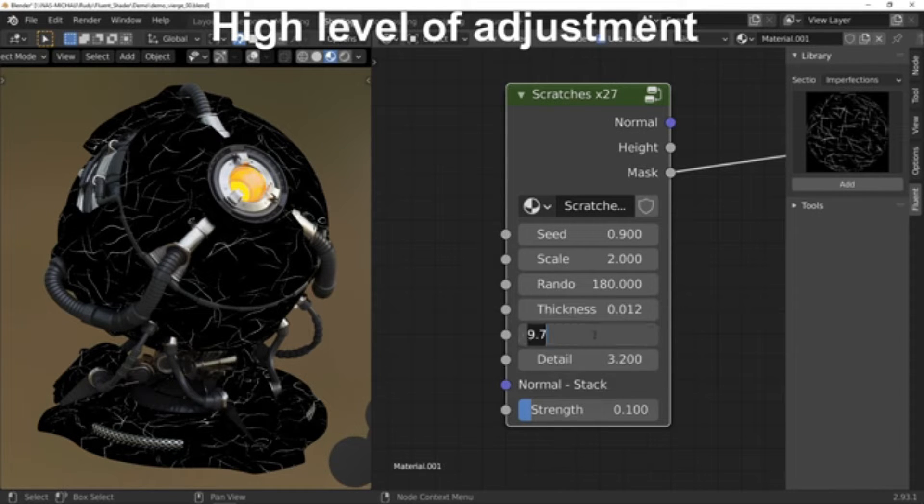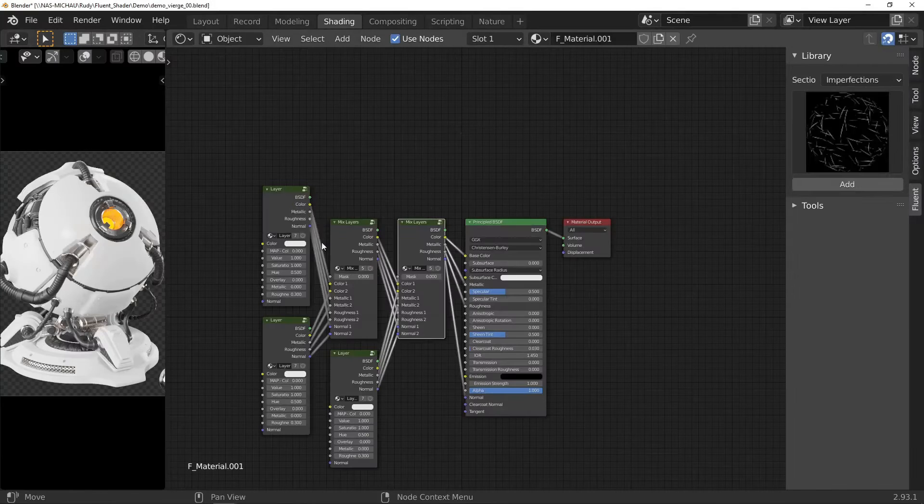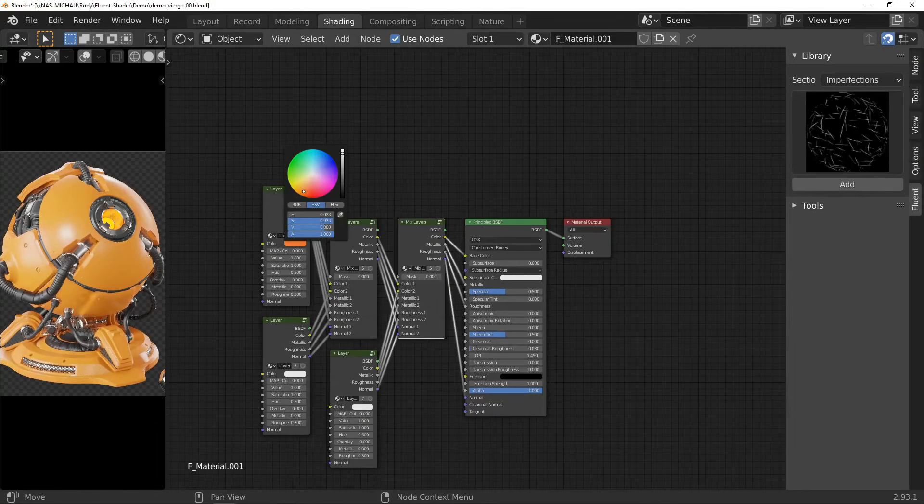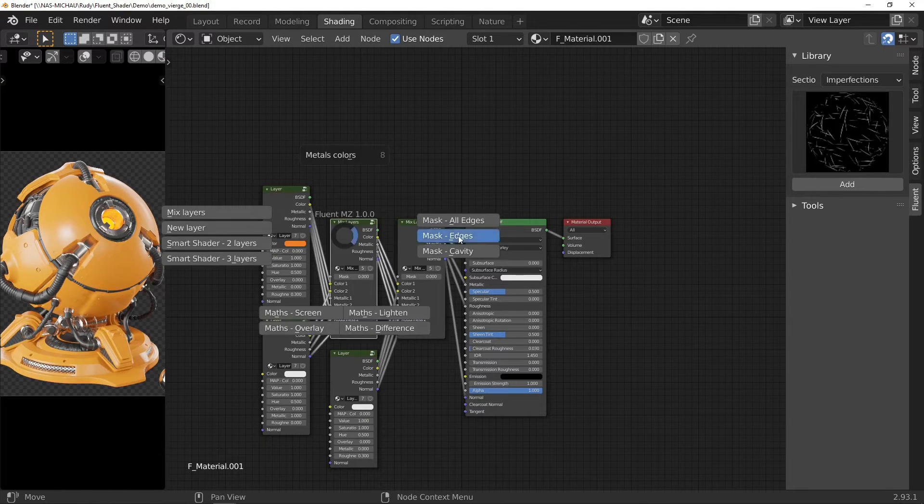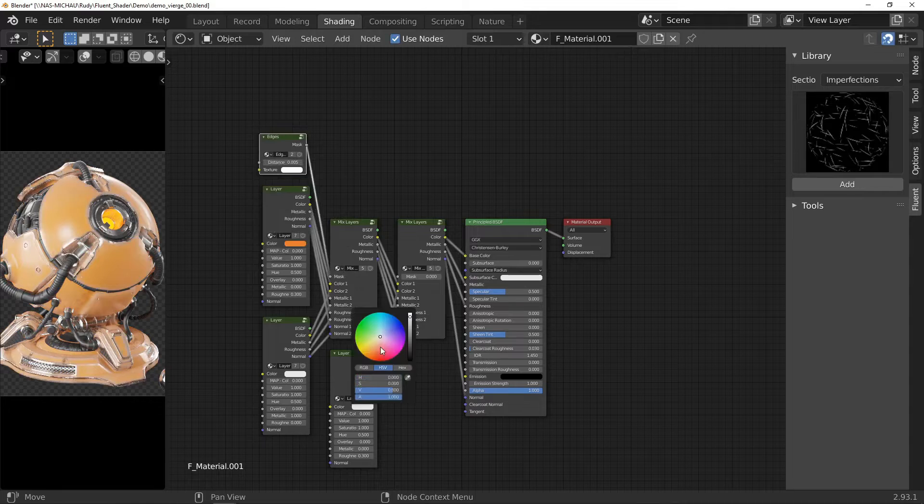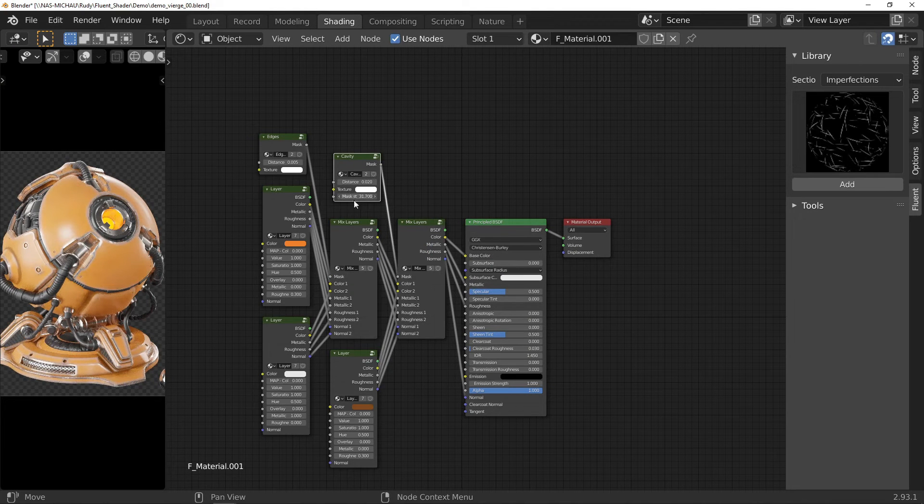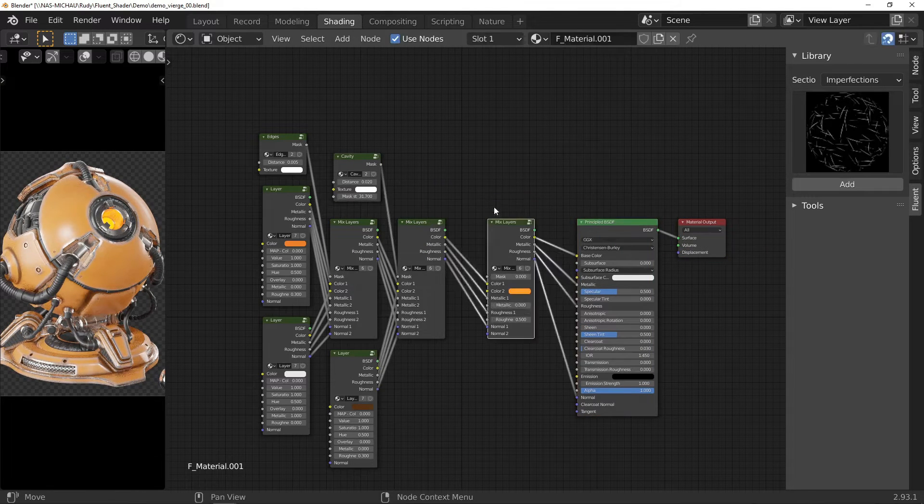Now, let's see what the add-on offers. First, is a pie menu for fast node tree building, that allows you to add and auto-connect layers, mix layers and add edge and cavity masks.